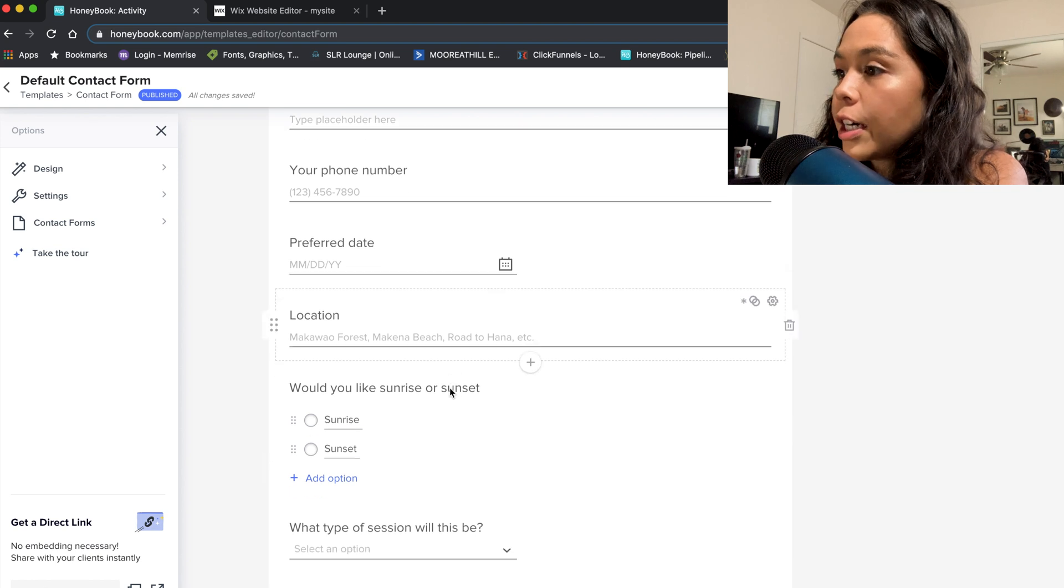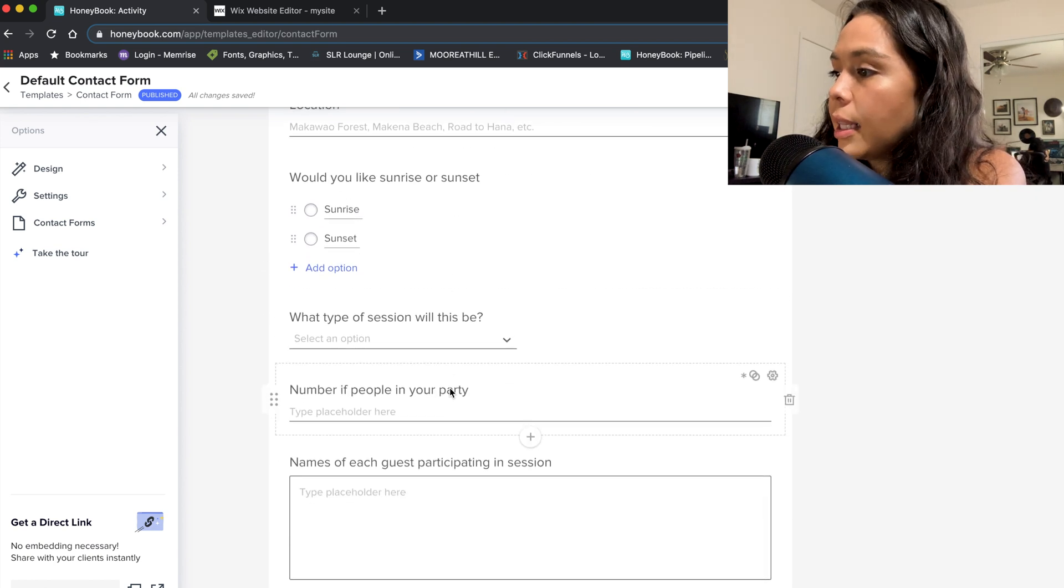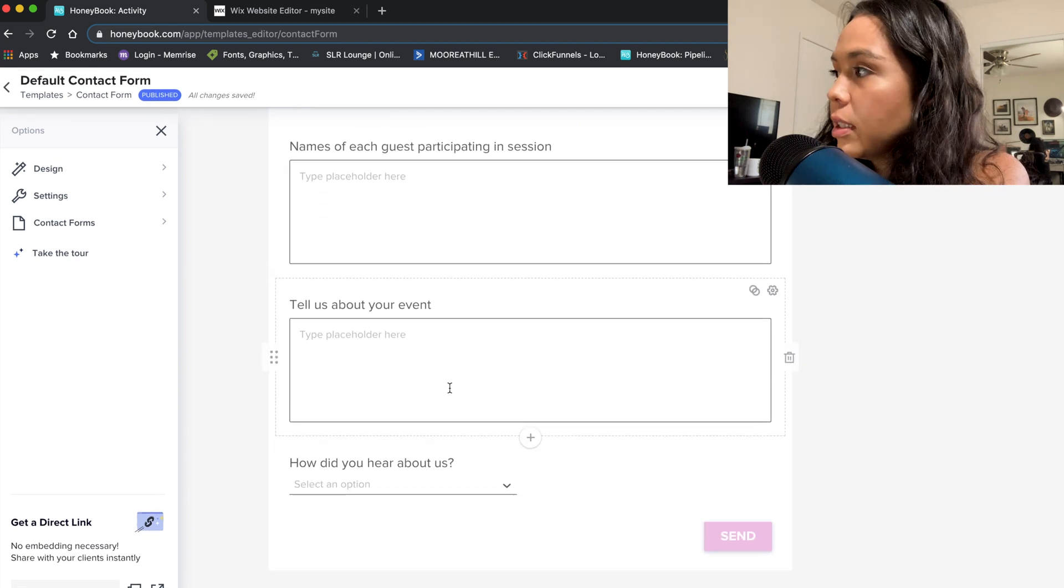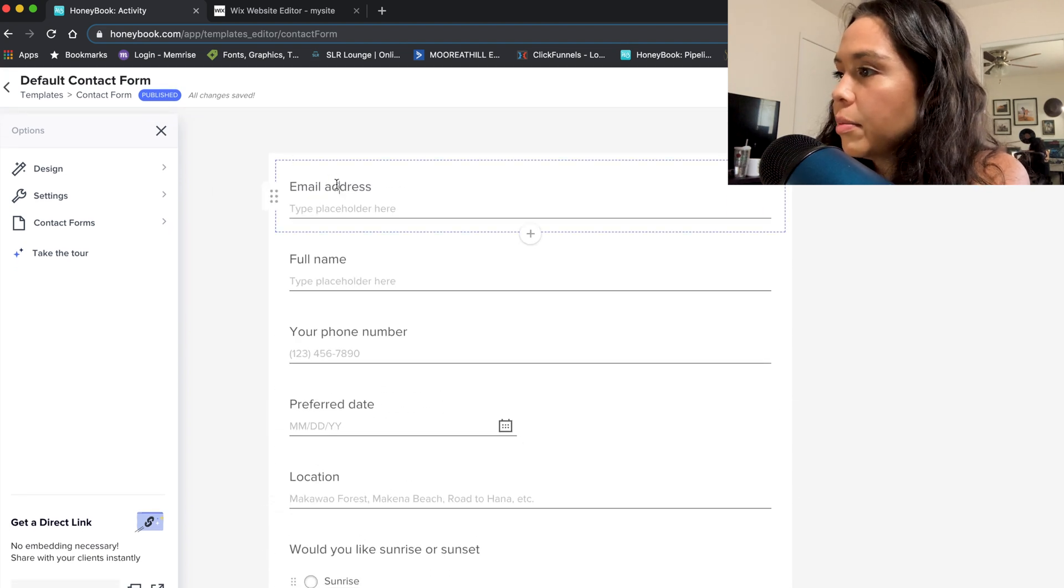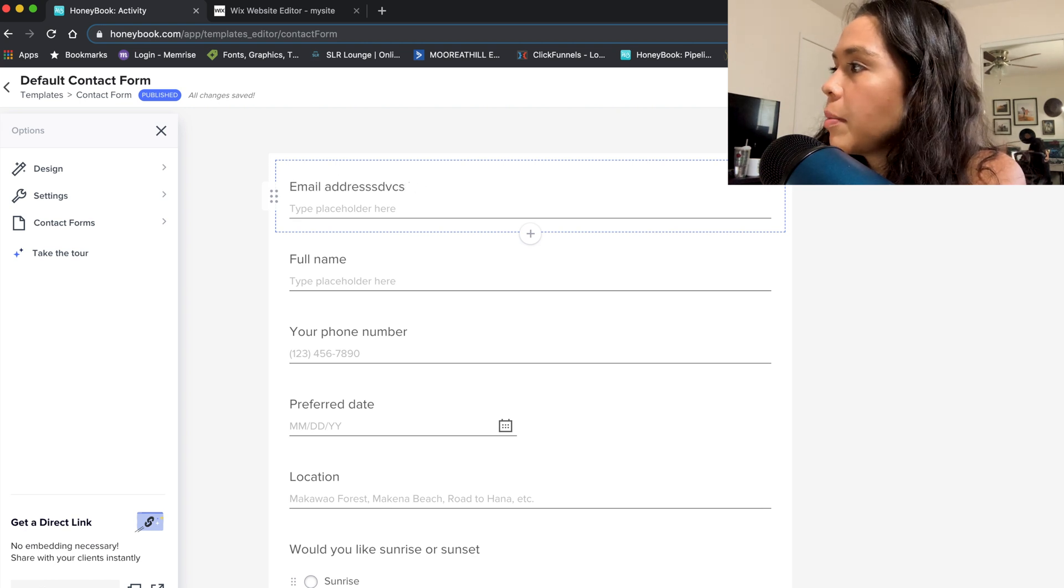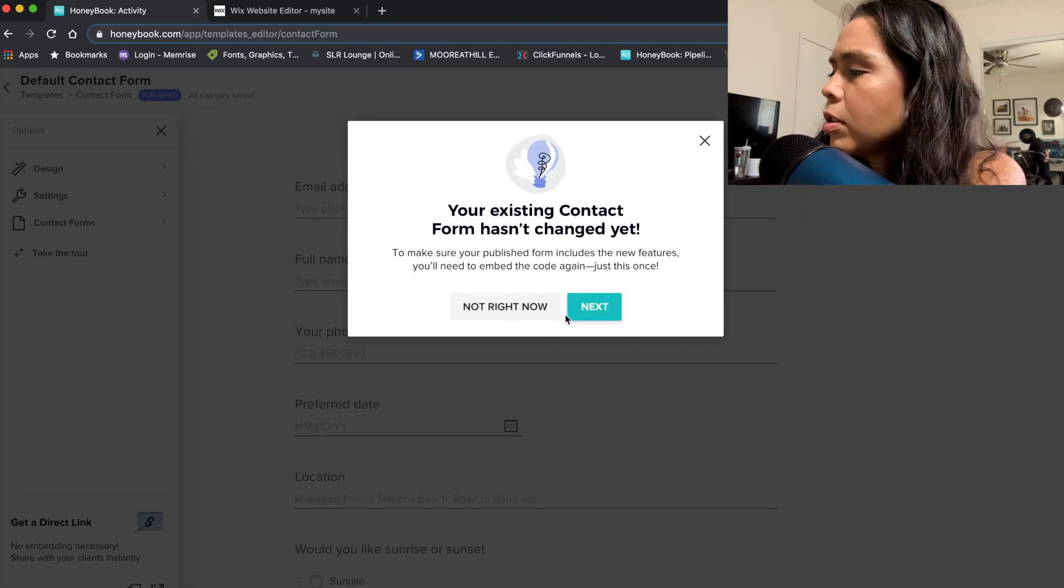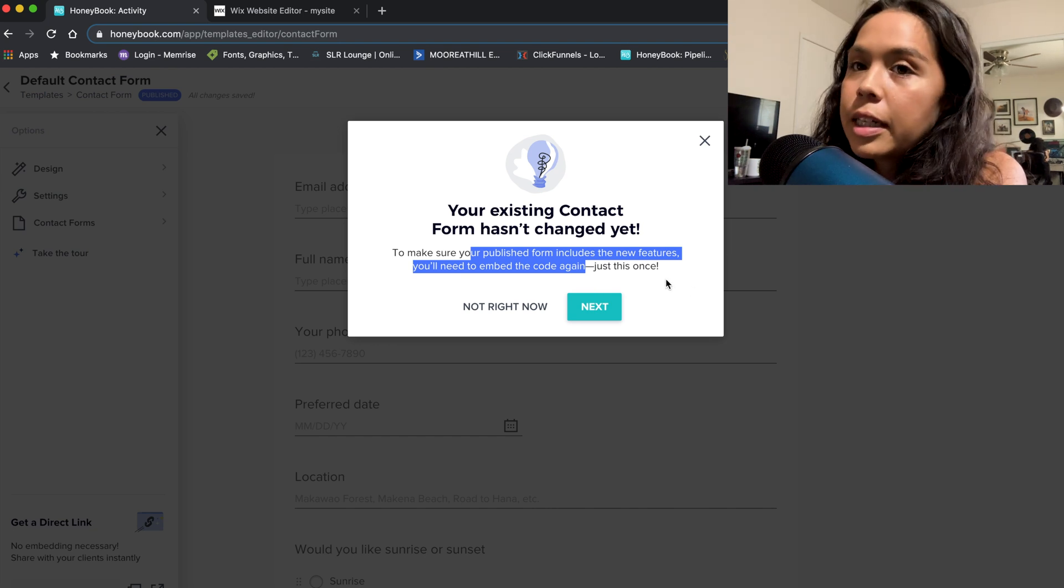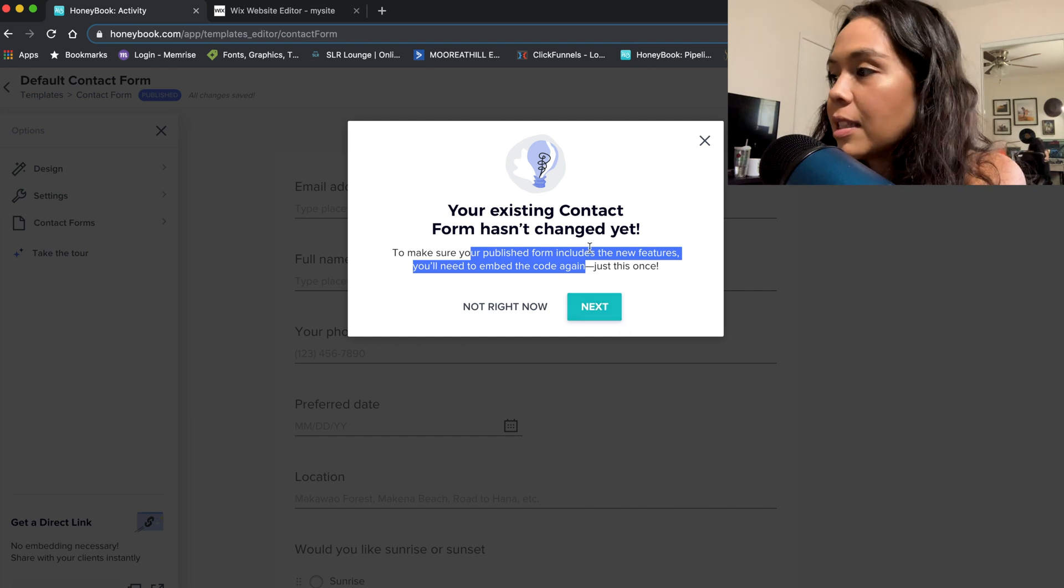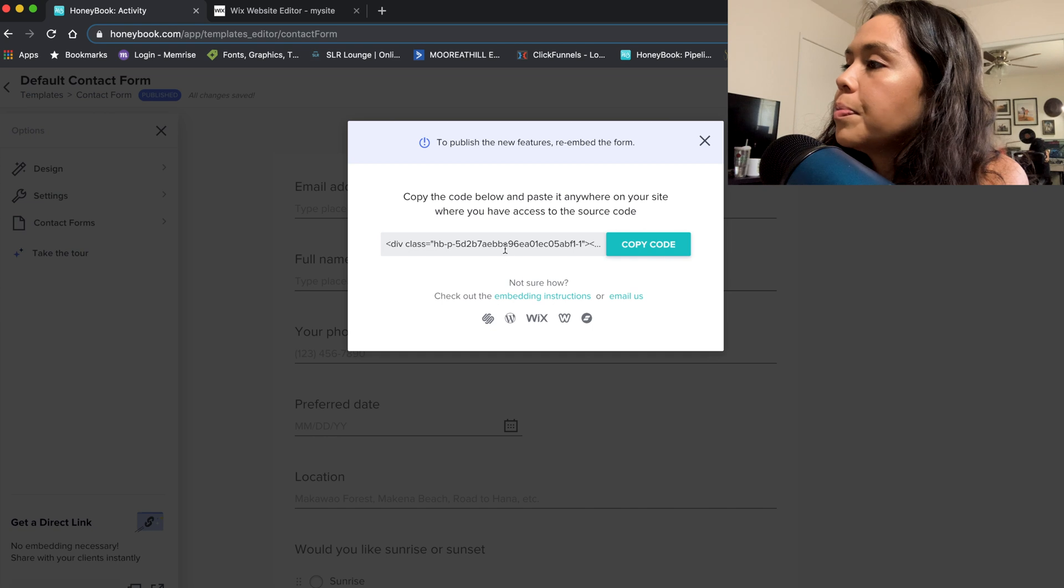This is my contract form and I've set this up to be exactly how I like it. All the questions I need to know from my inquiring clients. So you can come in here and edit things like, if you don't want it to say email address, you can just start typing other things. Basically, I'm going to press publish once I'm done to publish a new form. They just updated their new inquiry form and you can add like pictures and all these fun things. I'm not going to do that right now, but basically I'm going to copy the code.